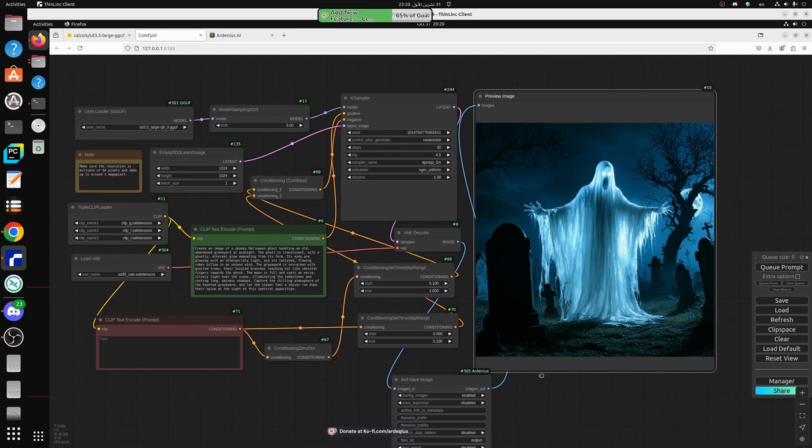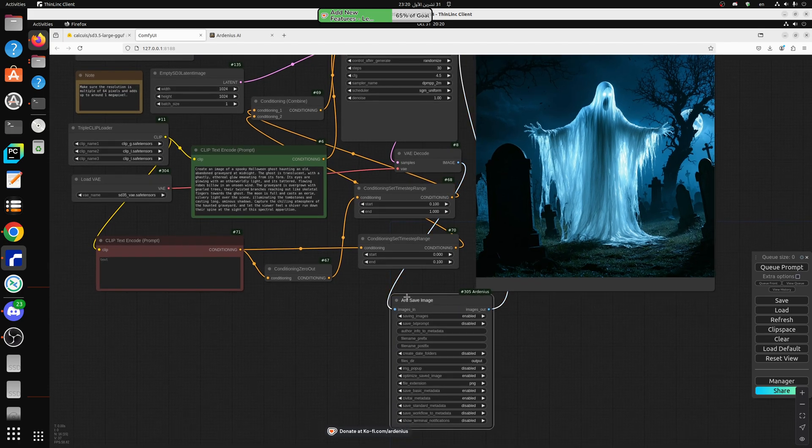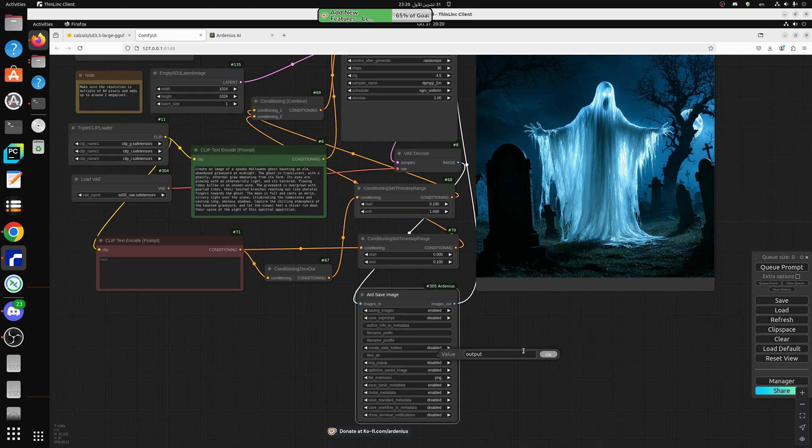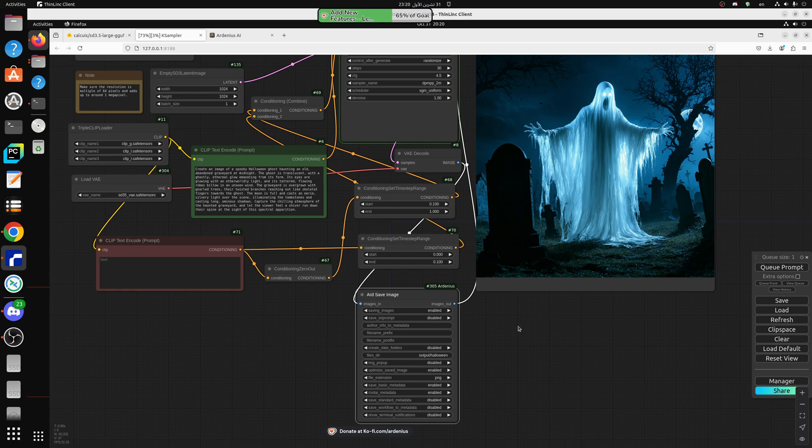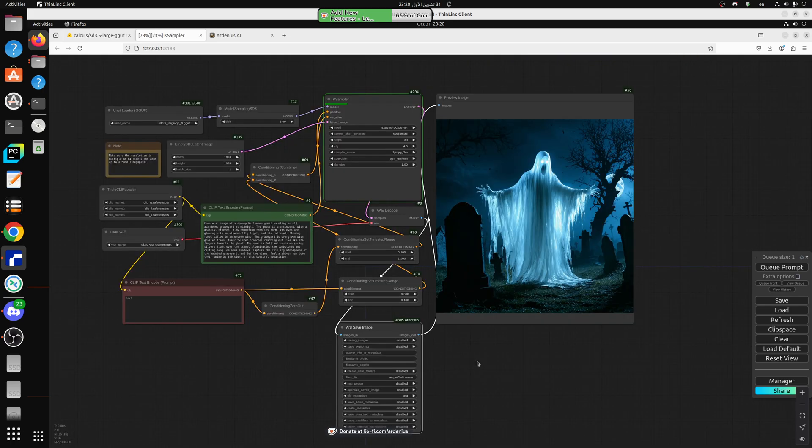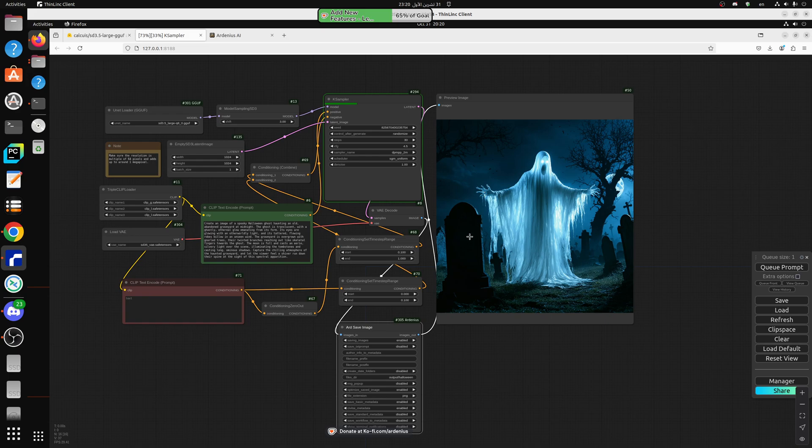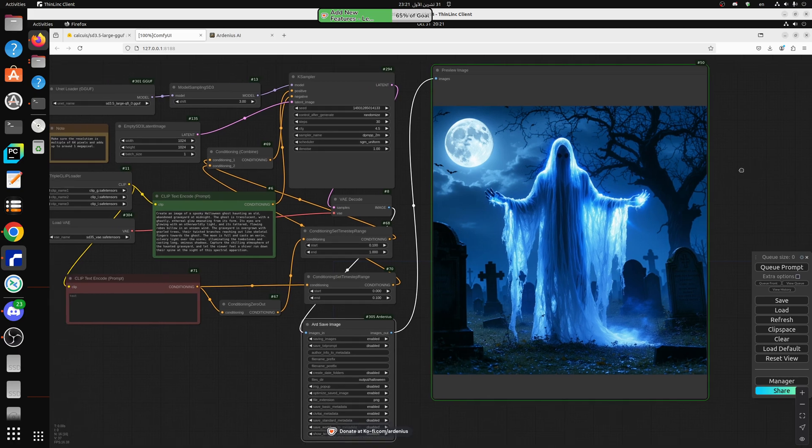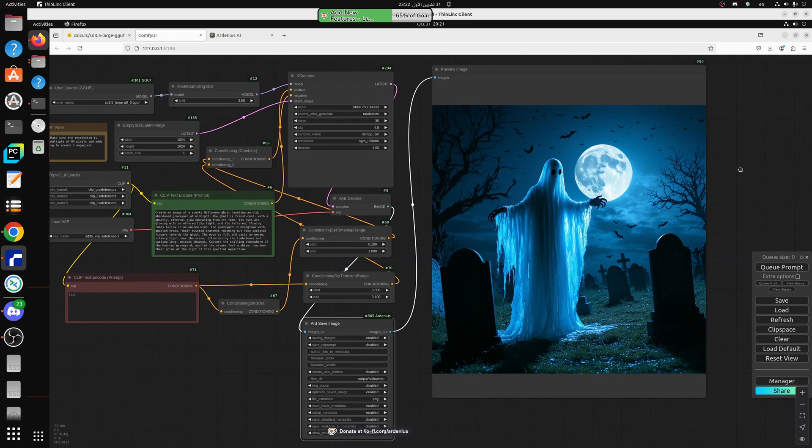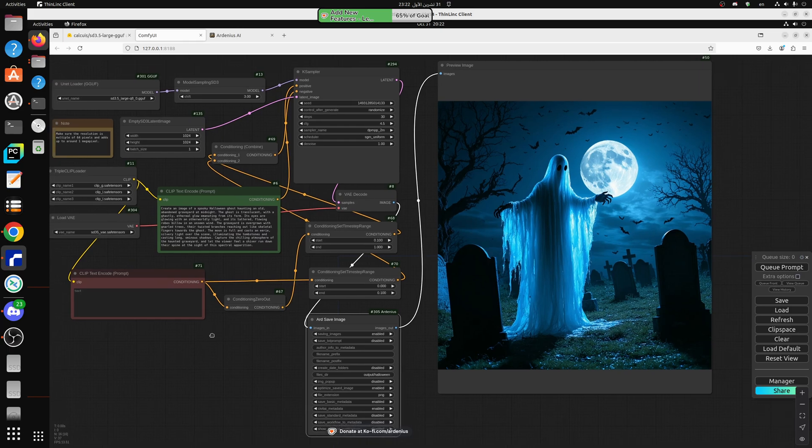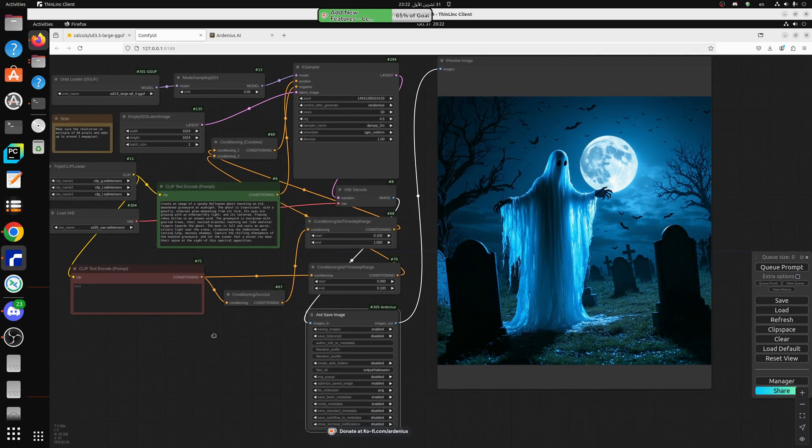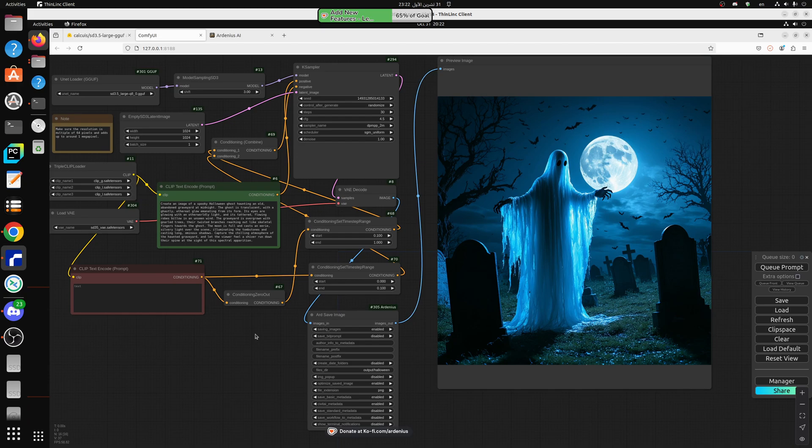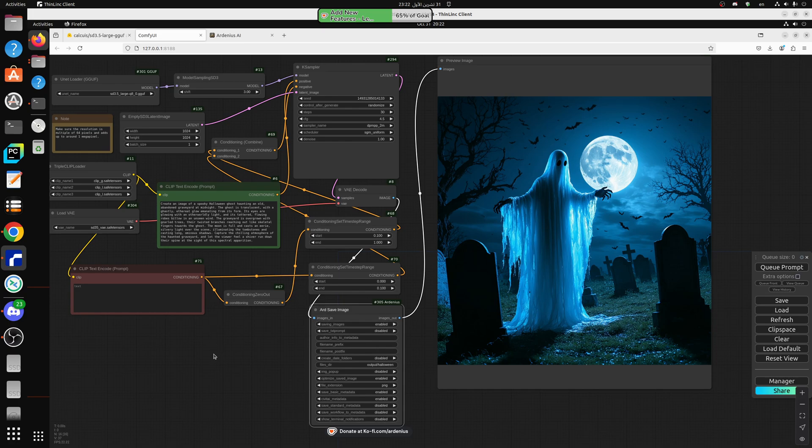So let's set this to Halloween folder output Halloween and it's gonna start saving into a Halloween folder in the output. Yeah, all the ARD nodes are gonna be included on this server. So happy Halloween to everybody and I hope you guys like these images, Halloween images. I'm gonna post them into my Ko-fi page so you can check them out right there. They'll have the prompt as well because I'm using ARD save image.